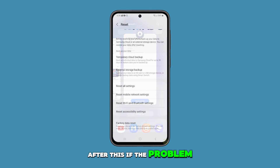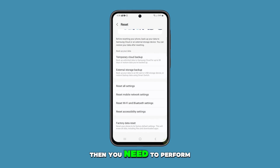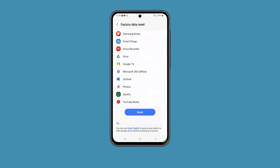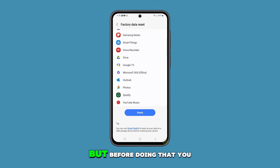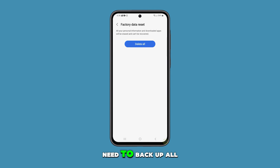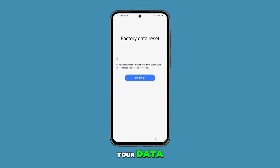After this, if the problem persists, then you need to perform a factory reset. But before doing that, you need to back up all your data.